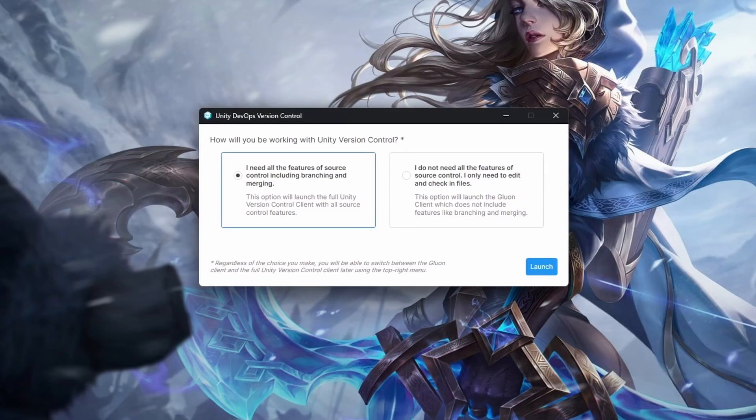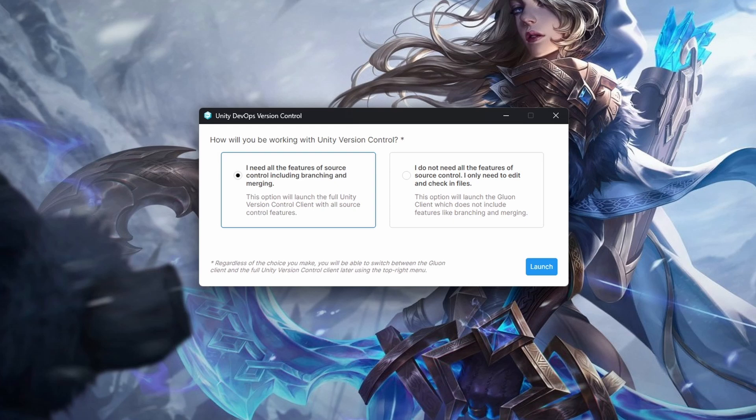Then we have to choose either a simple client or a full version with branches and stuff. The issues we will look at don't have much to do with these clients, so you can still use the video if you choose Gluon, but I'll go with the full version.